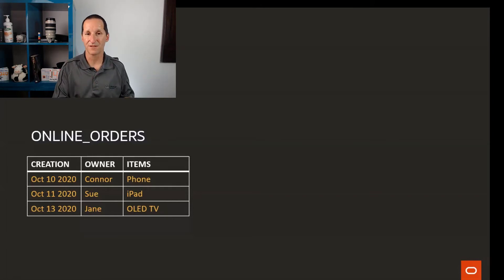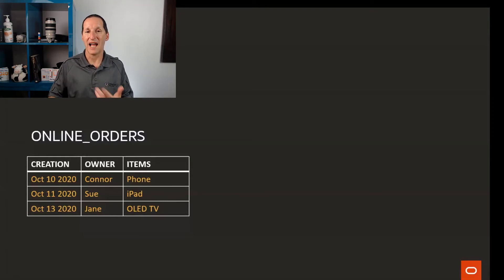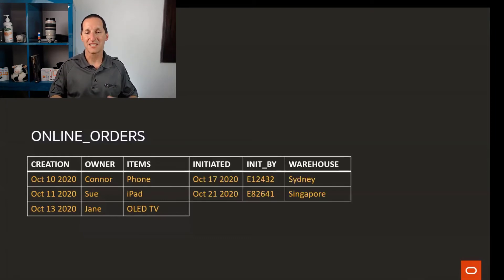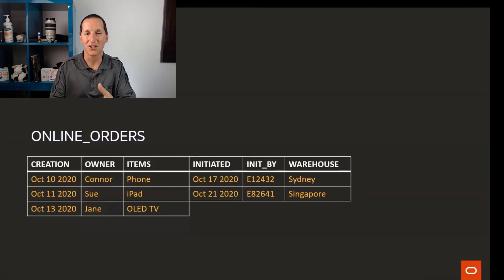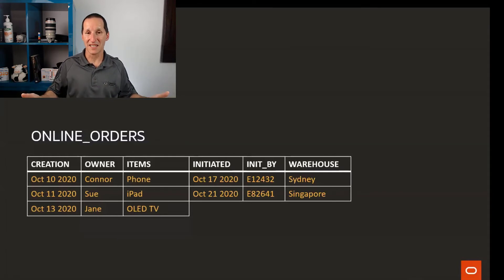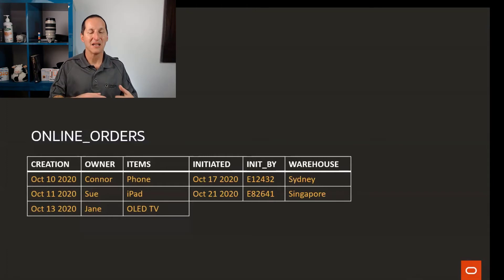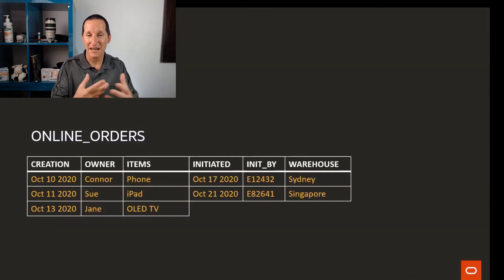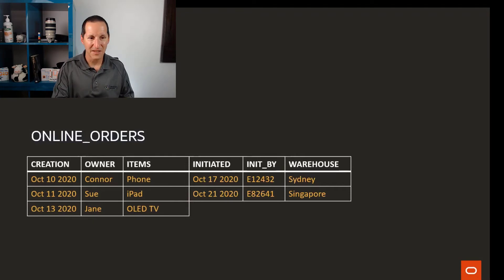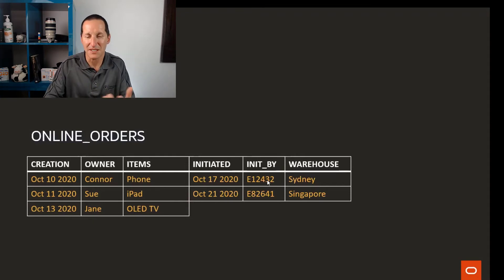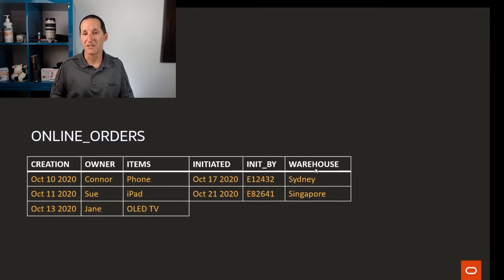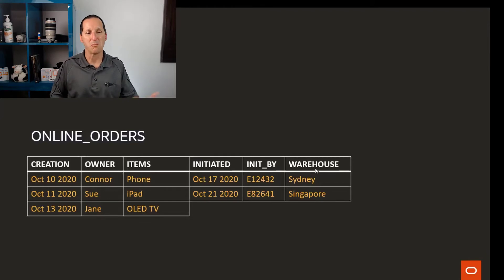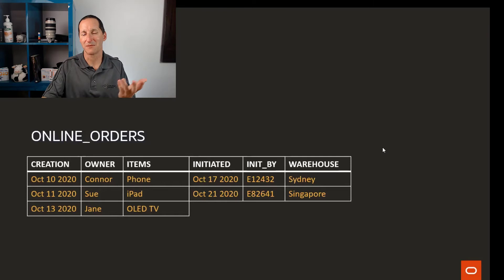That's the first part of workflow. Once that sale has been requested, now we have to act on it. What happens is we add more data to it. These columns obviously already exist in the table, they're just all null when we first create the order. As we come along, when someone picks up that order inside my organization, it's initiated on a certain date by some sort of employee number, and then we nominate where those products are going to come from.